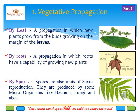Vegetative propagation is also taken by roots. As you can see in the figure, the roots have a capability of growing into a new plant. For example, sweet potato, which is a type of root, as you can see in the picture.